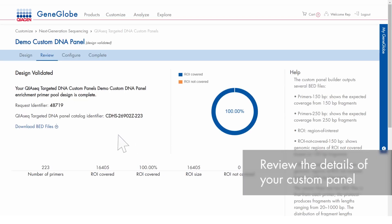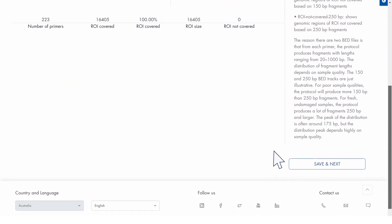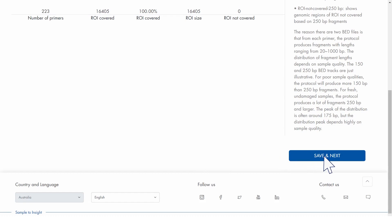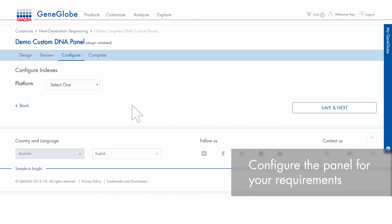Review the specific details of your custom panel and access the corresponding bed files. Click Save and Next to configure the panel for your requirements.